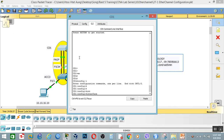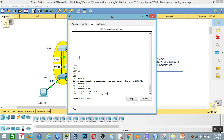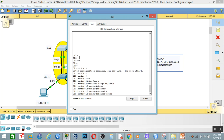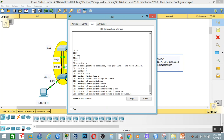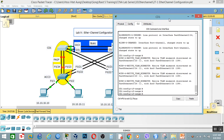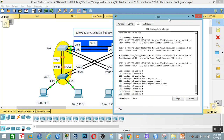Interface range FastEthernet 0/23 through 24. Channel-group — set the channel-group to 1. Now the channel-group mode configuration is set. Let's change the name and add the description accordingly.